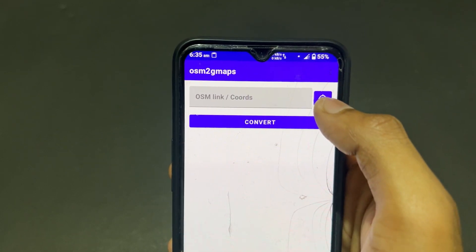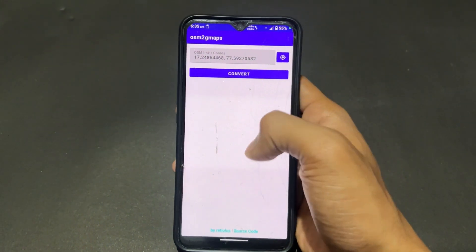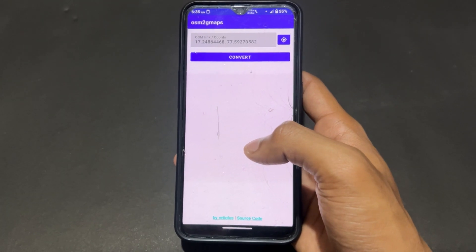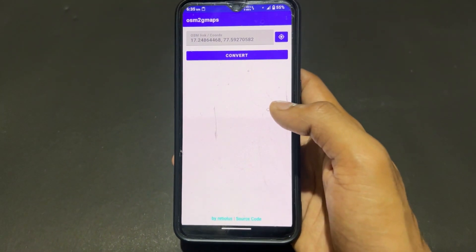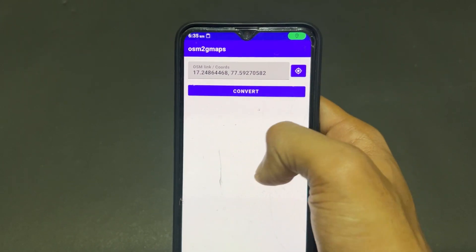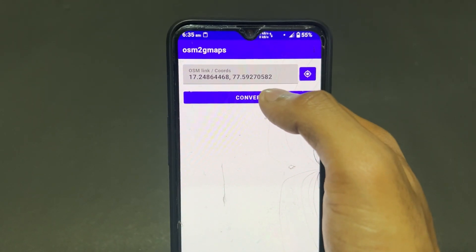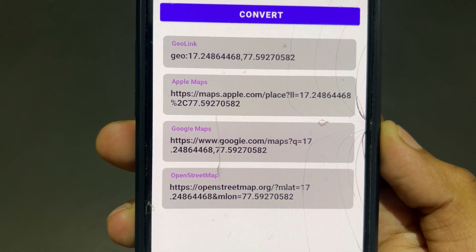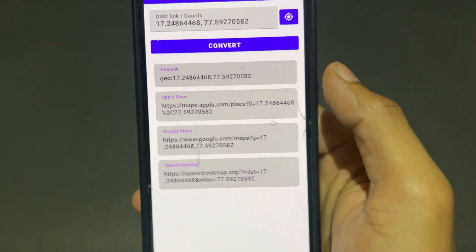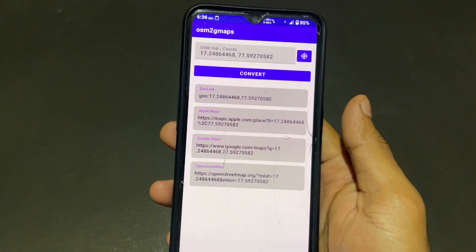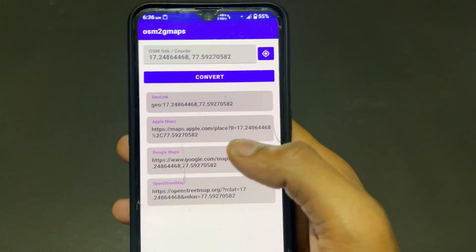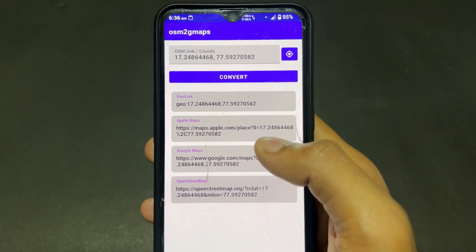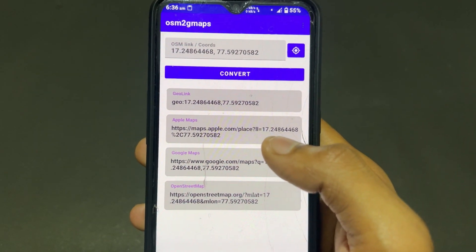The next application is Awesome 2G Maps. I enabled location and gave the app access. When I click on the convert option in the search section, my present location appears. It then generates different types of links — a geo link, Apple Maps link, Google Maps link, and OpenStreetMap link. This is useful when an Android user wants to share their location with an iPhone user.